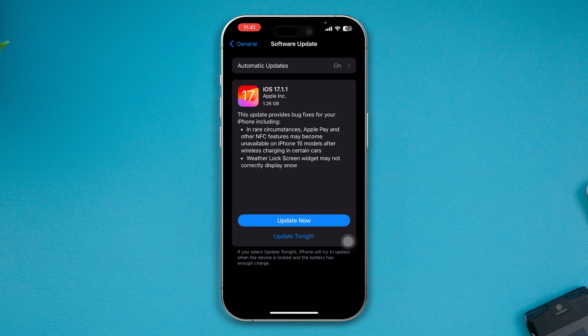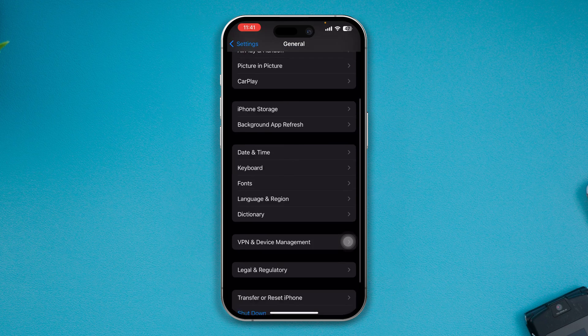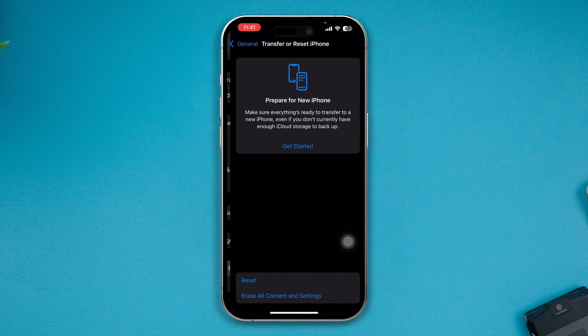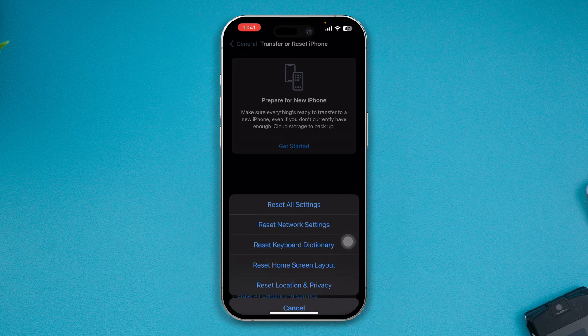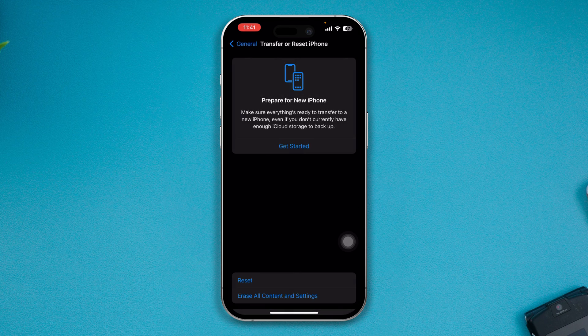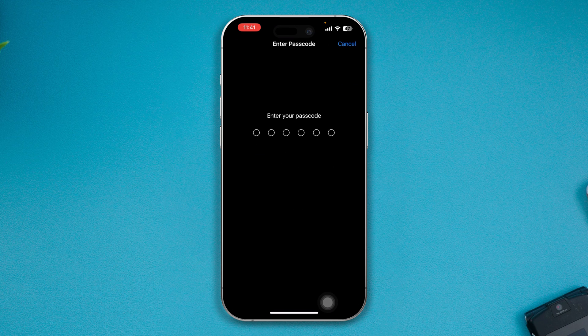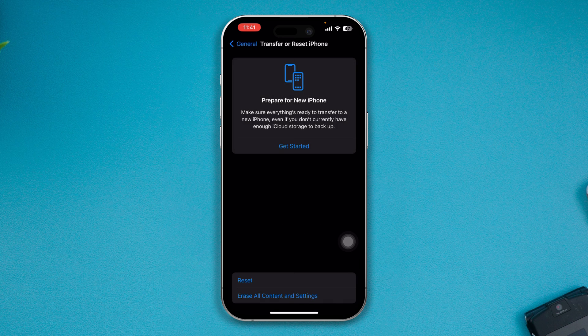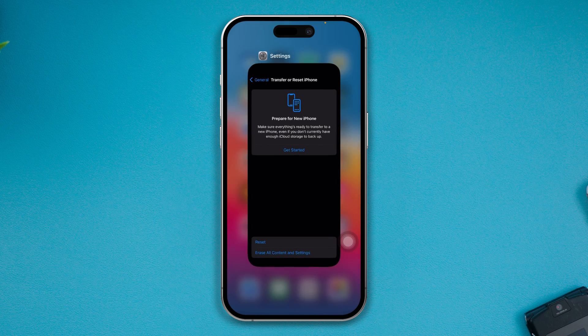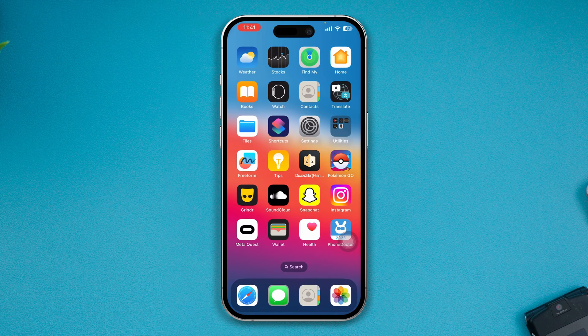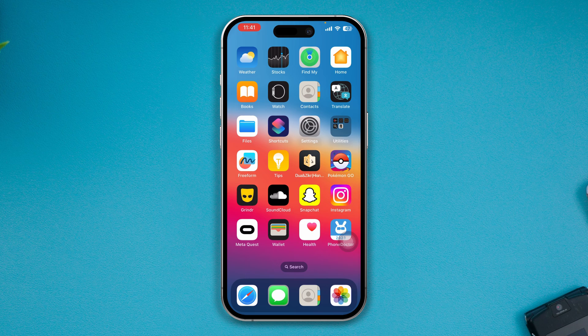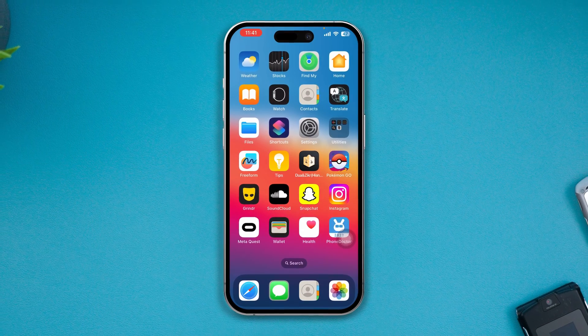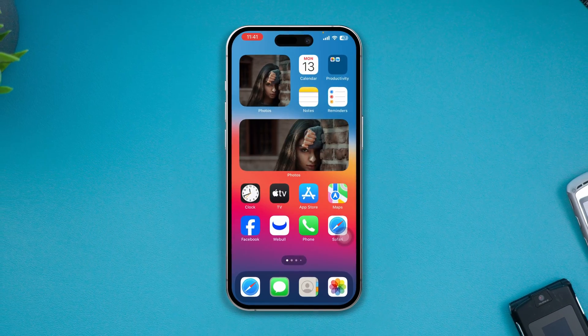If there's no update, get back, scroll down to Transfer and Reset iPhone, select Reset, select Reset All Settings, and enter your passcode. This will reset all the custom settings you've changed so far, and doing this process will definitely work on your iPhone, especially with iOS 17 or later. That's how you can solve the problem.